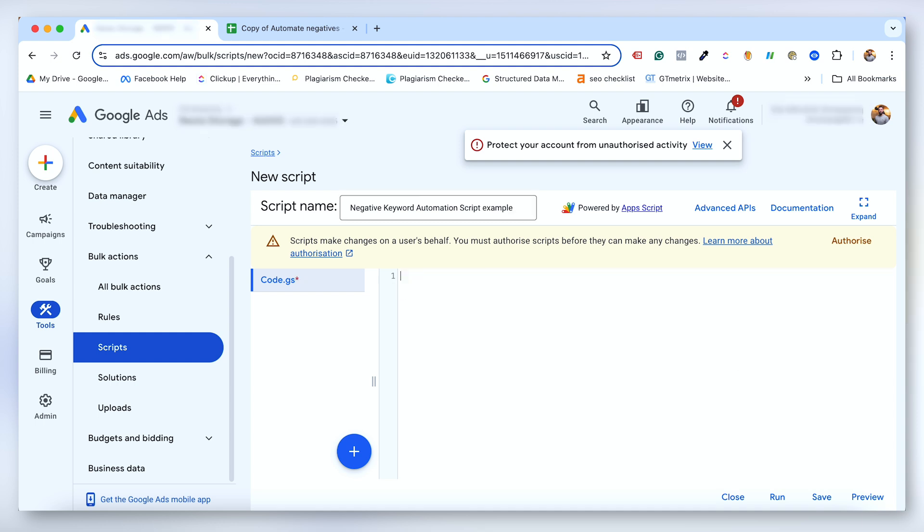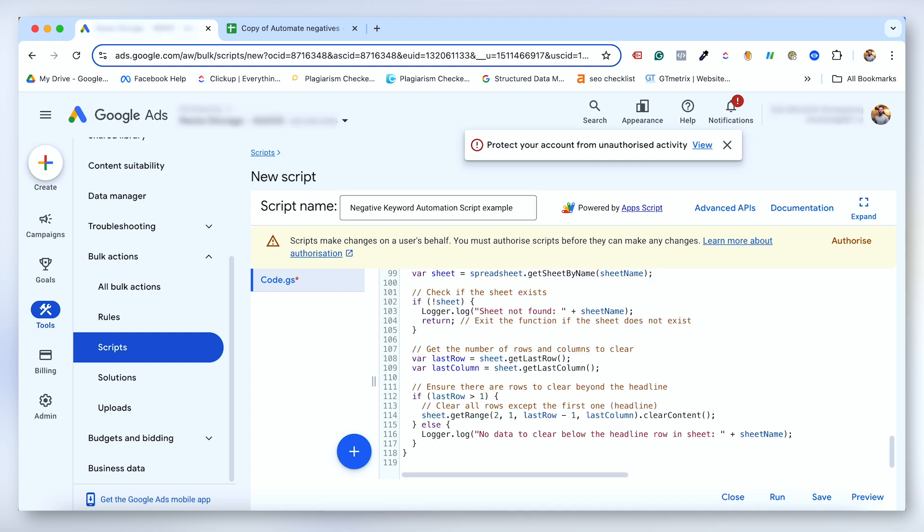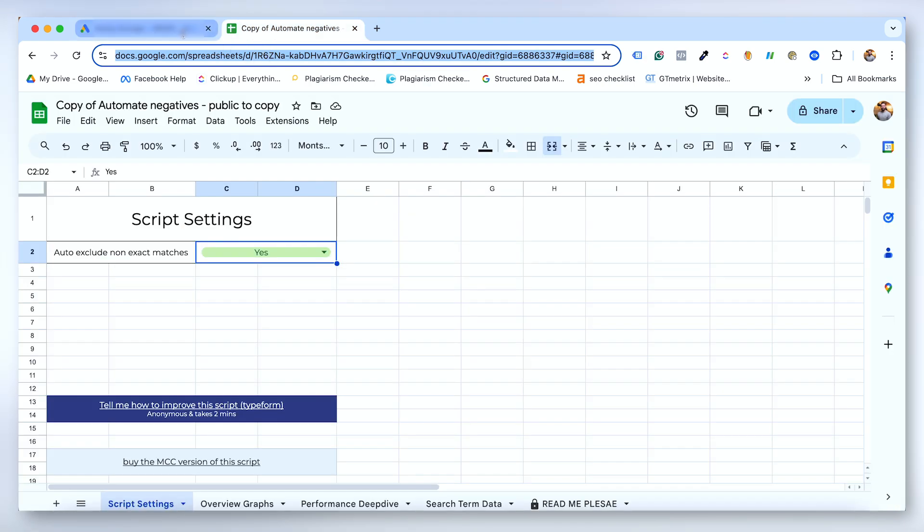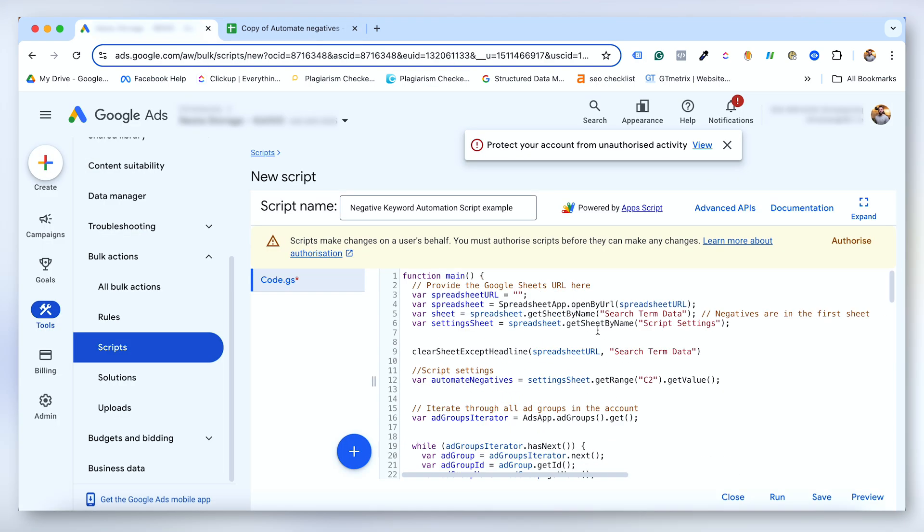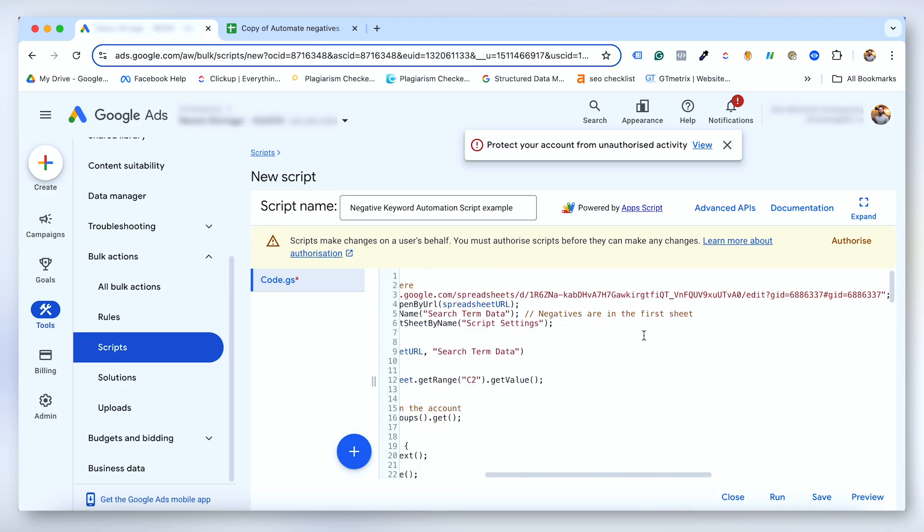Copy the script included below into the main code area and make sure you paste over or erase any existing code. Add the link to your spreadsheet between the quotation marks on line three.